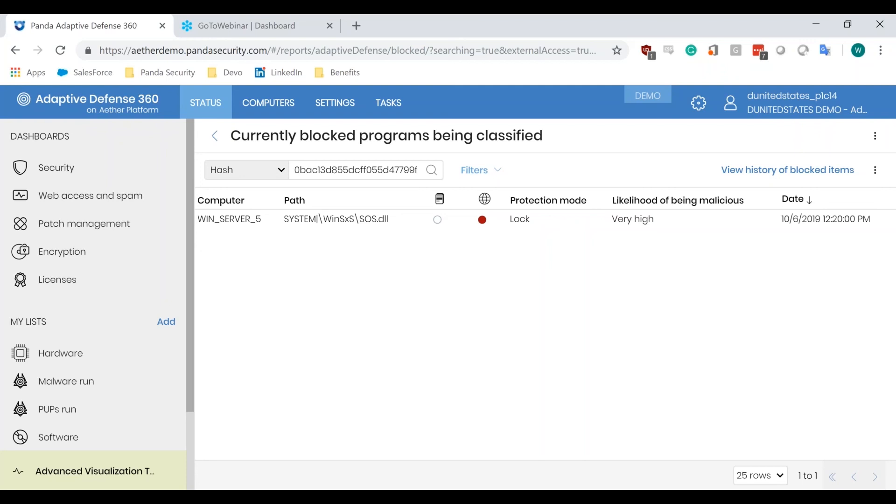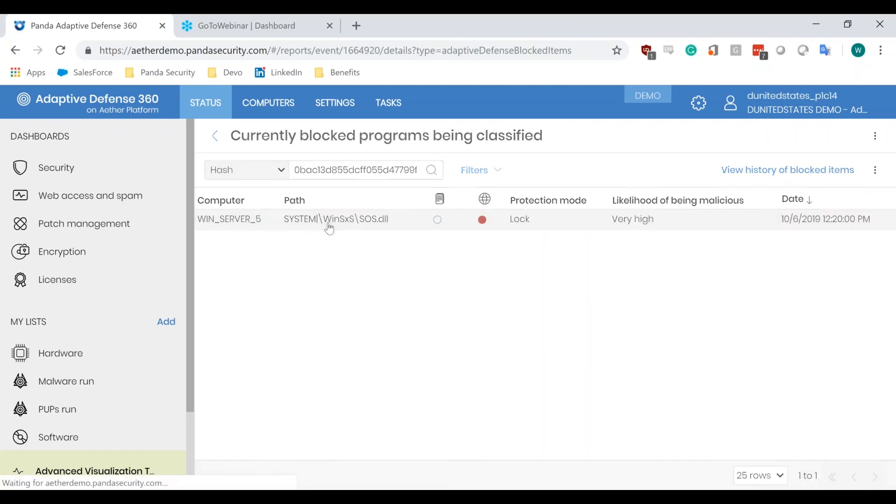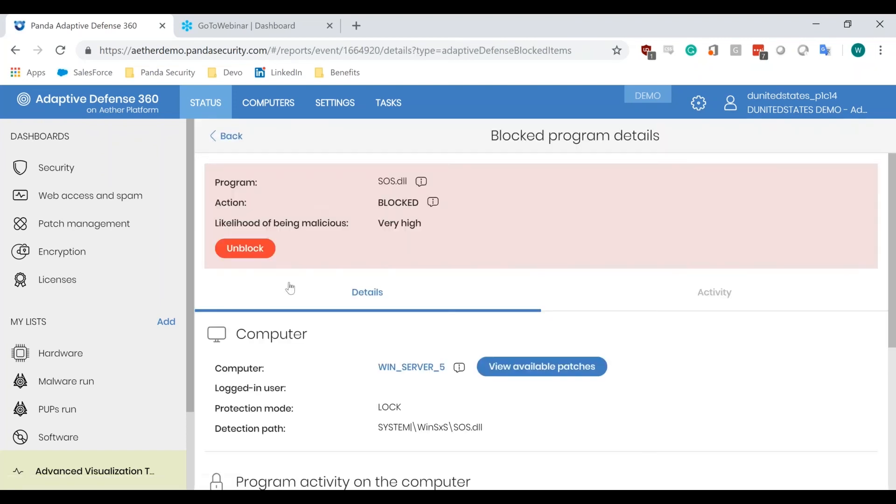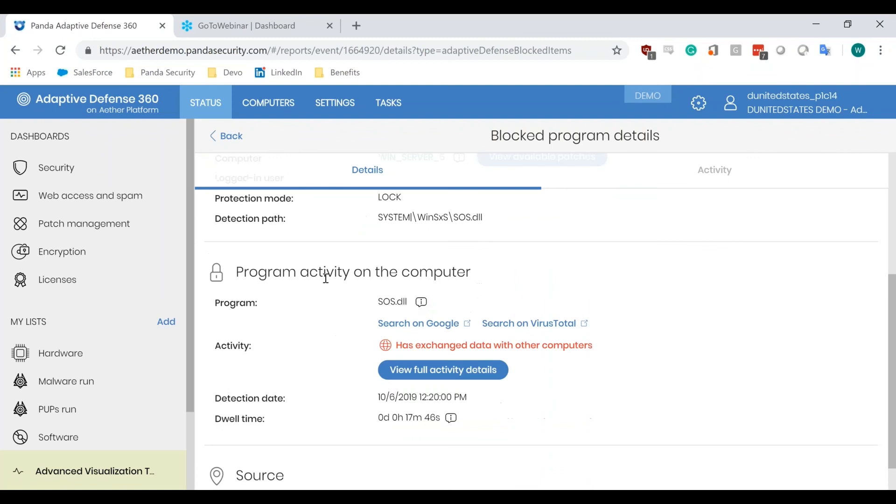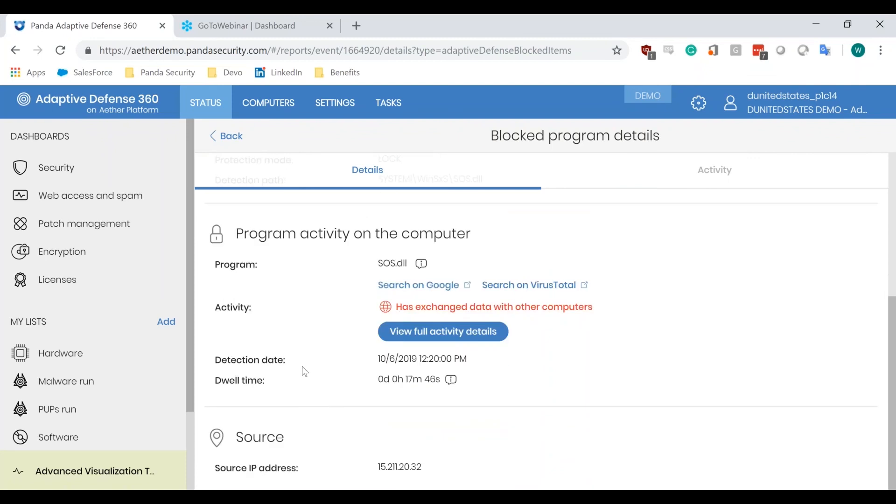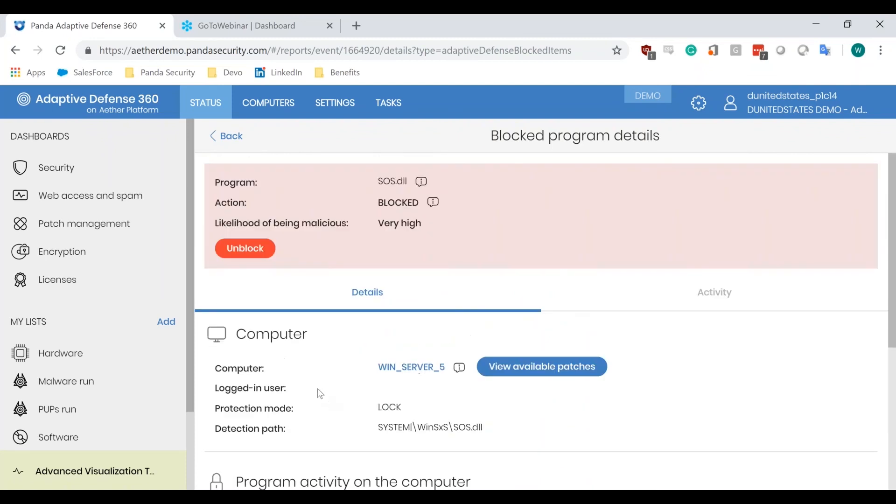So, I can see right here the currently blocked program being classified. It's looking at the individual hash. I can see the protection mode, the likelihood of being malicious, the date, and I can view the history of any previously blocked items. Now, to unblock it, I drill down again, and I can see the program activity, the source, and you can see unblock right here.